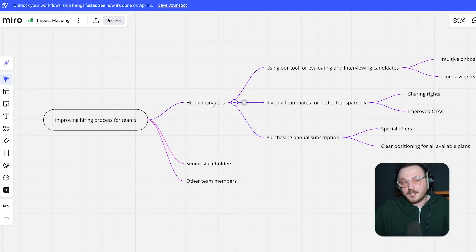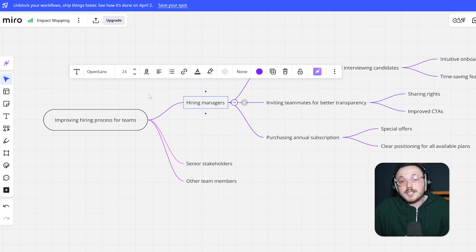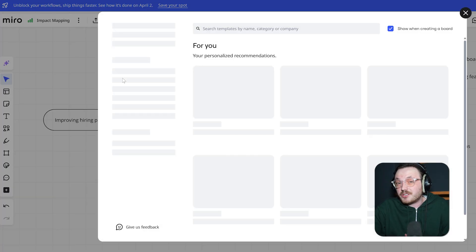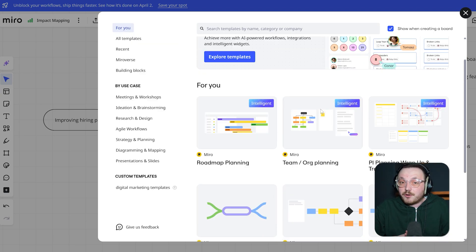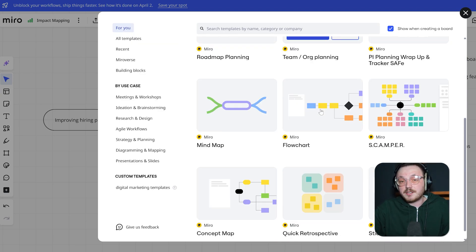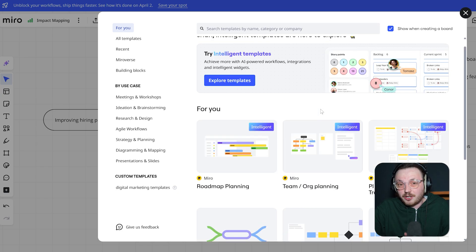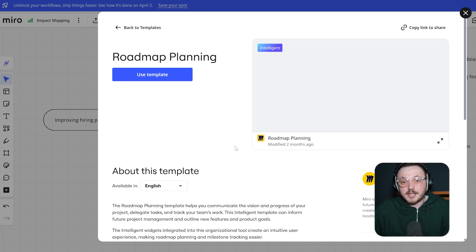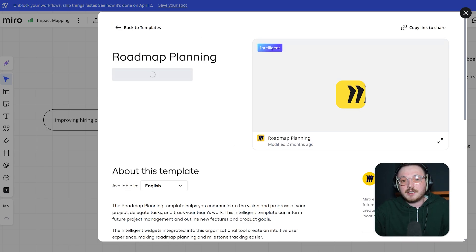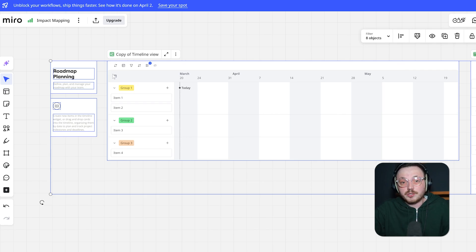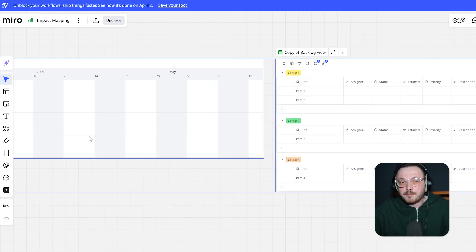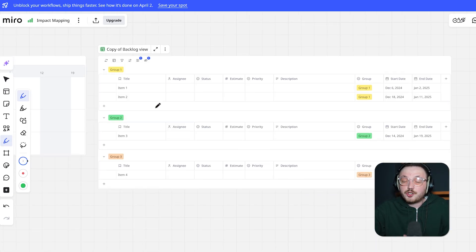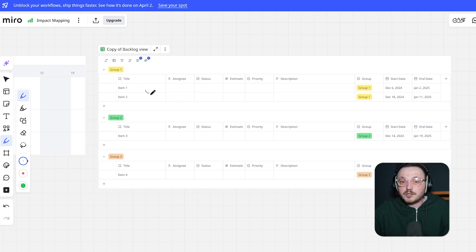Now, let's compare the user interfaces of Miro and FigJam. Miro's interface is highly customisable and packed with features, which can be both a strength and a weakness. The platform offers a wide range of templates, widgets, and tools, making it incredibly powerful for complex projects. However, this can also make the interface feel overwhelming for new users. Navigating Miro requires a bit of practice, but once you learn it, it's super easy to use. The design is clean and professional, with a focus on functionality over aesthetics.